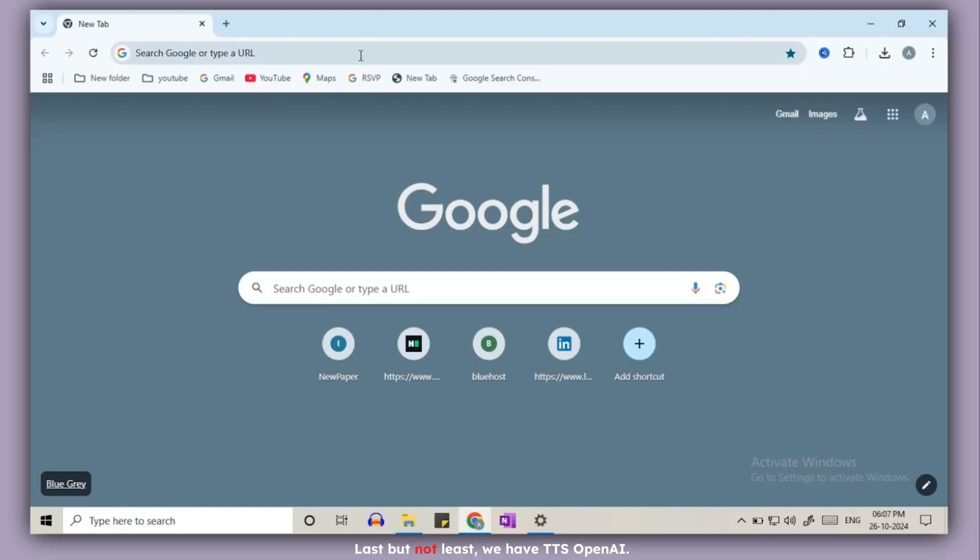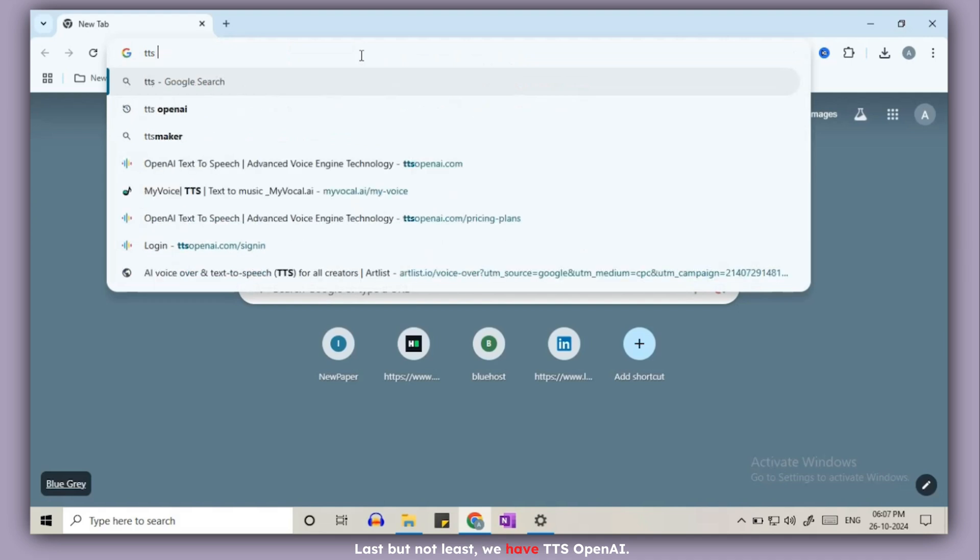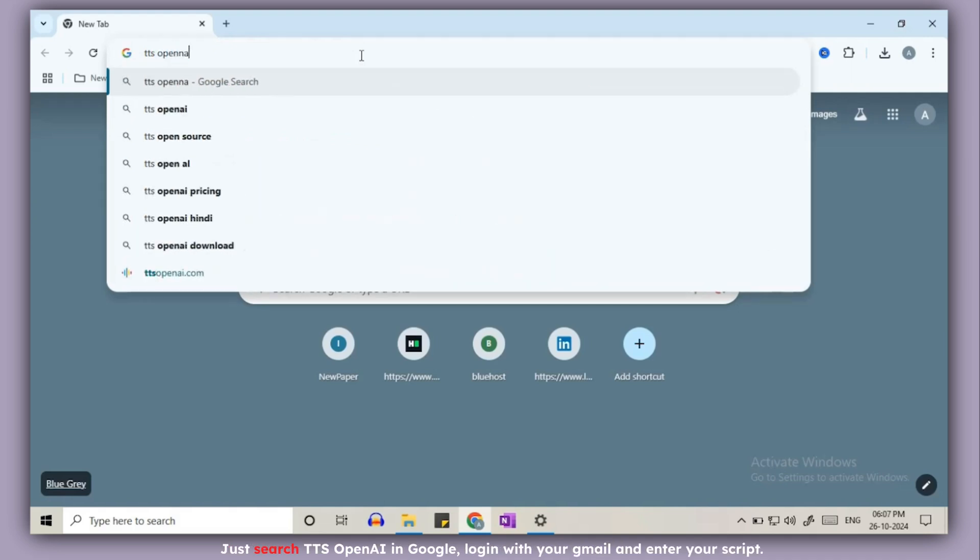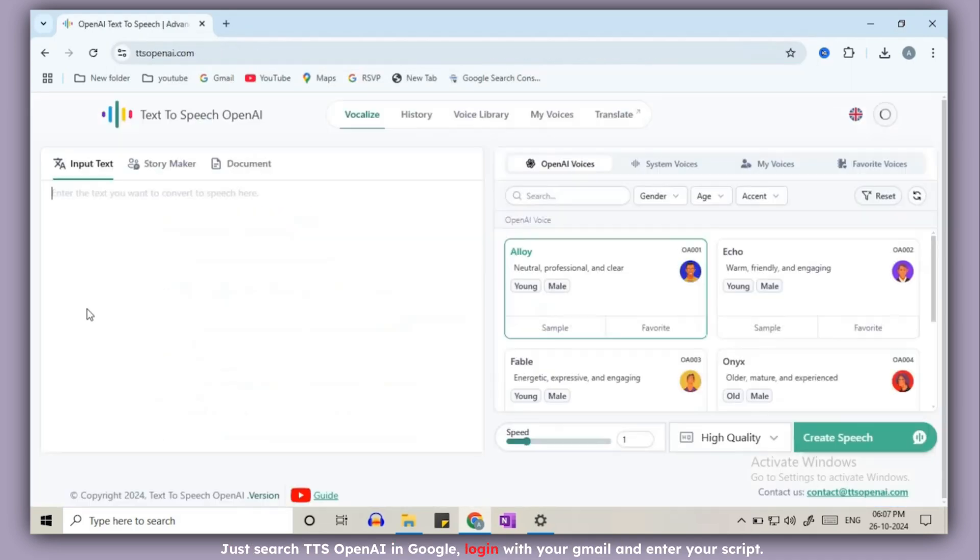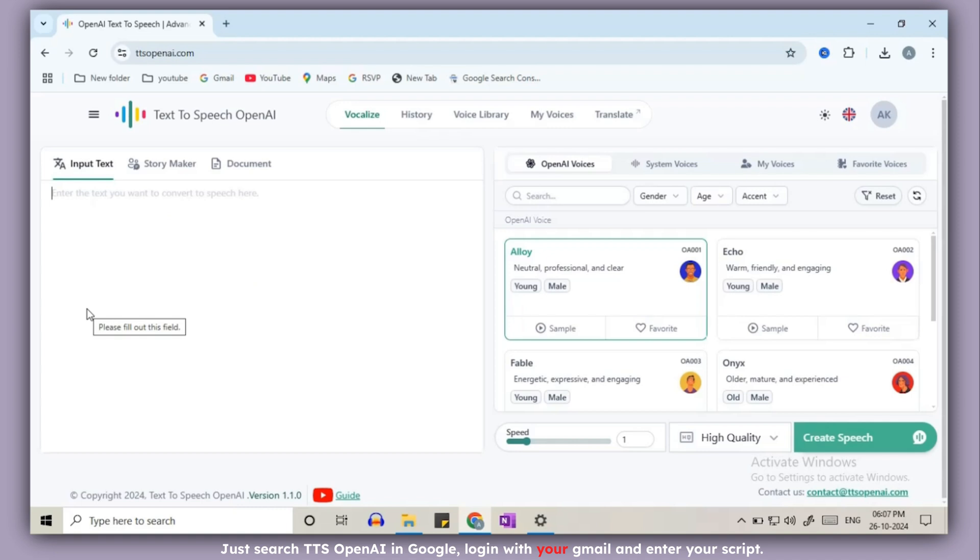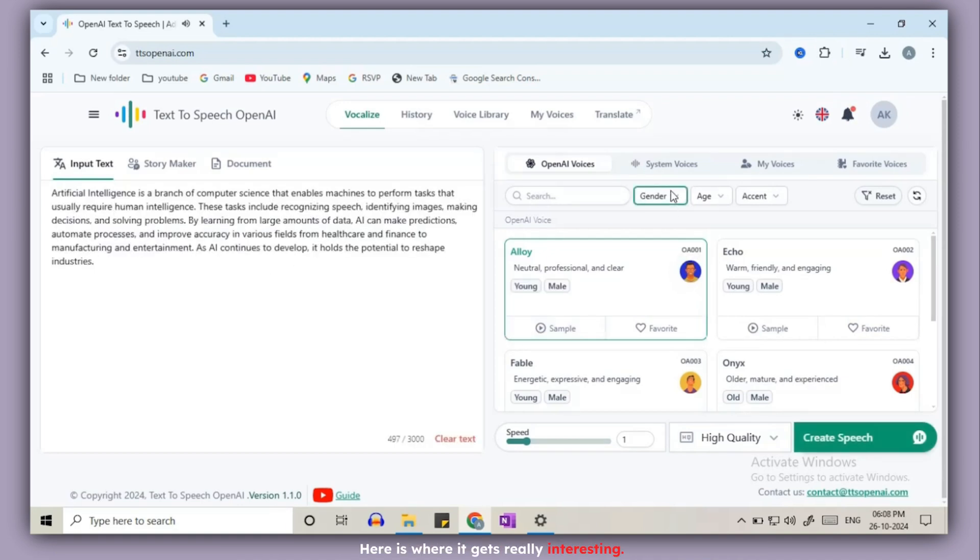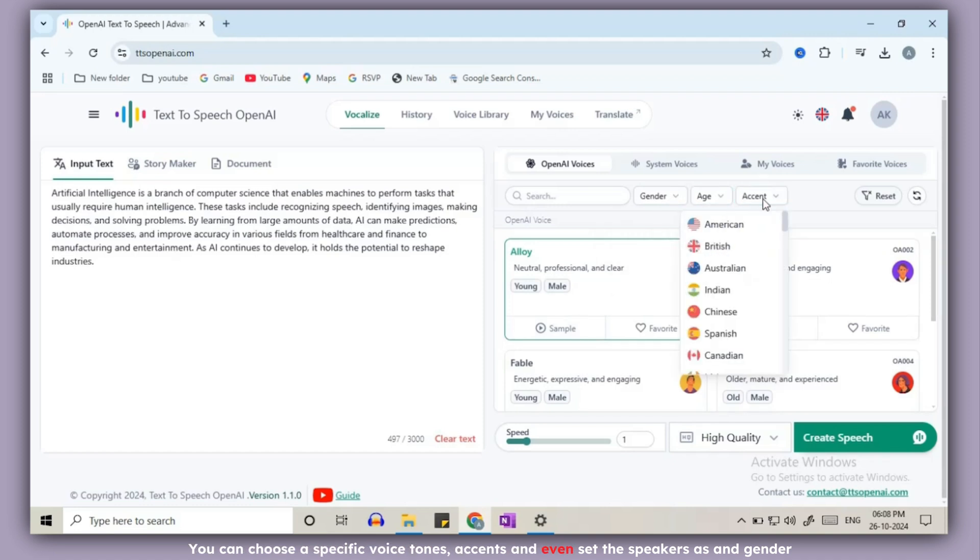Last but not least, we have TTS OpenAI. Just search TTS OpenAI in Google, login with your Gmail, and enter your script. Here is where it gets really interesting. You can choose specific voice tones, accents and even set the speaker's age and gender.